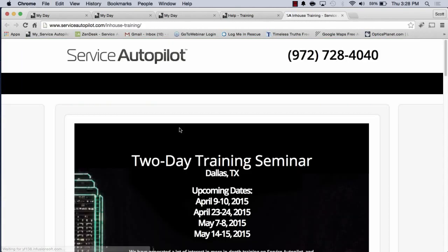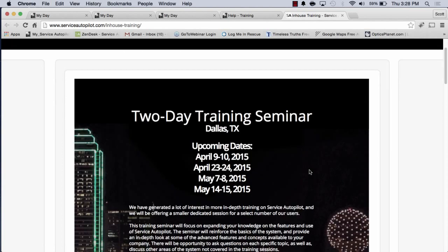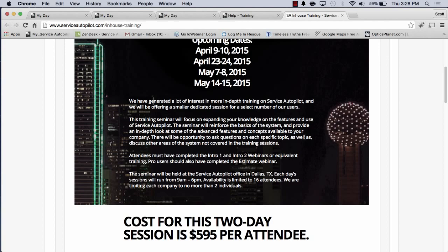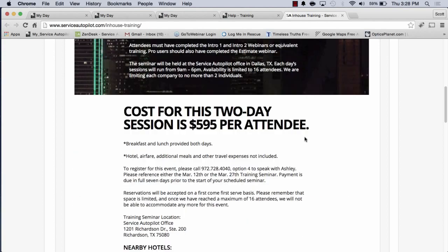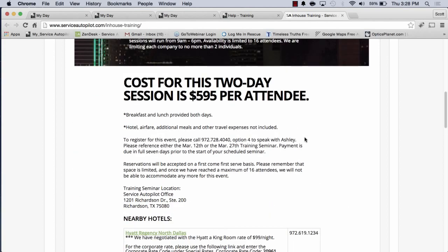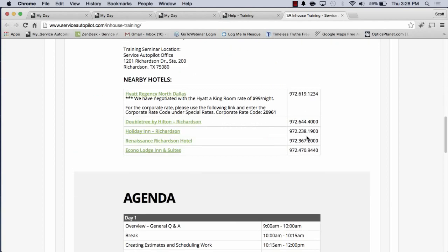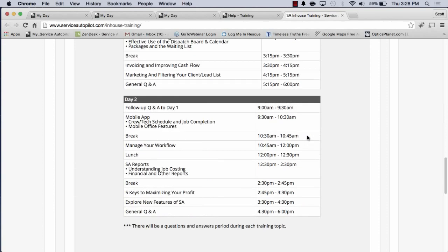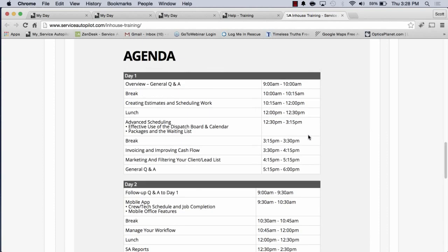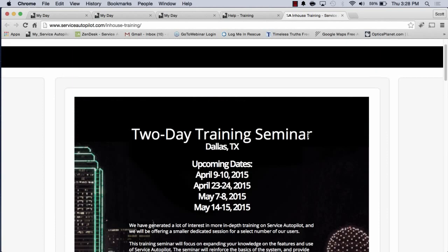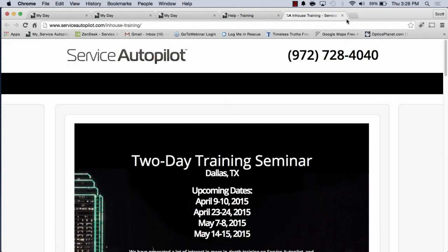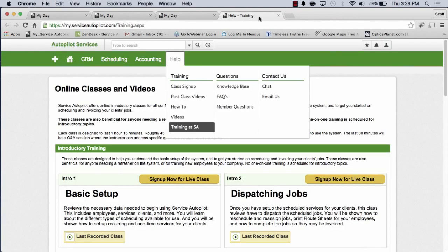Last but not least, you could actually sign up and come to the Dallas area. That's where we're located. You can come to our offices, sign up for training. It does cost. You have to pay for that. This gives you some information on how to do that and how to sign up. I would love to meet each of you. Please consider coming to Dallas and having live one-on-one training.